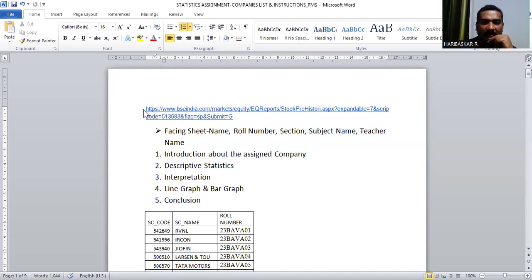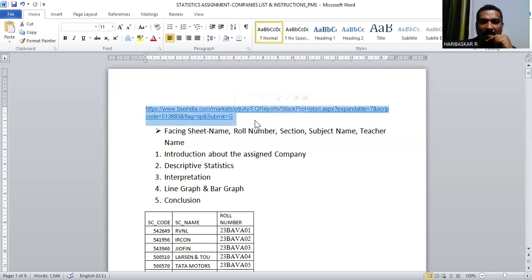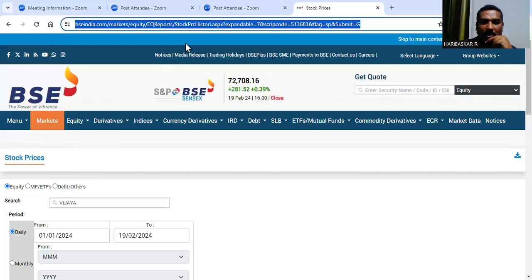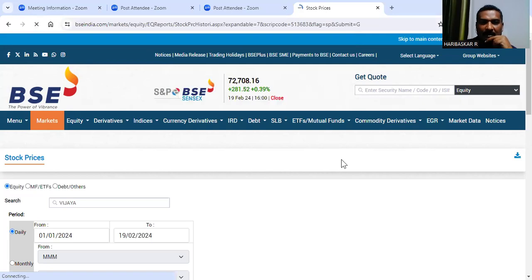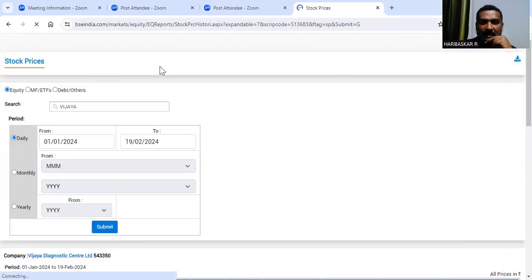The first step is: we have given a link of the BC website in the Word file that will be shared to you. You just need to copy this link and paste it in the Google/browser page, and once you paste the link you'll get the page.